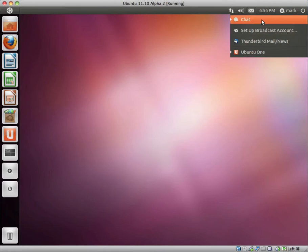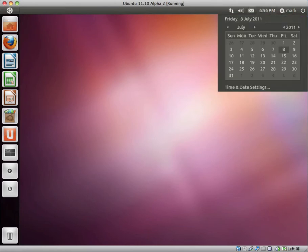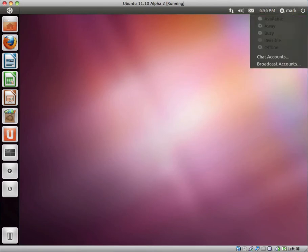You can set up your chat accounts, broadcast accounts, email, and your Ubuntu One. You have the time and the calendar, which is nice, and you can obviously change the settings.